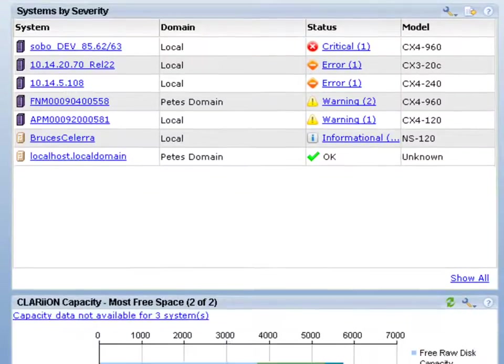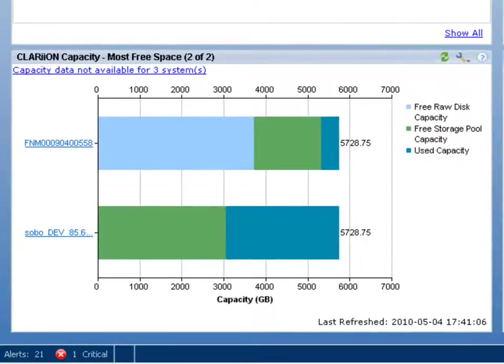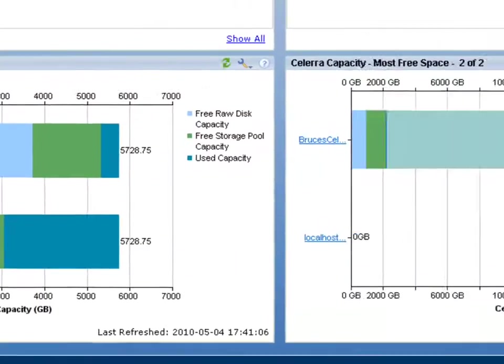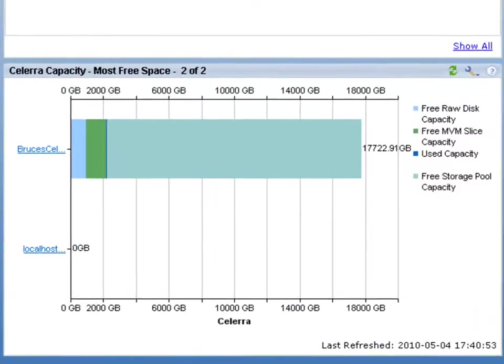It also allows you to see across the entire environment the environment's capacity that's used and free, whether it's block or NAS use cases. Simple and easy.